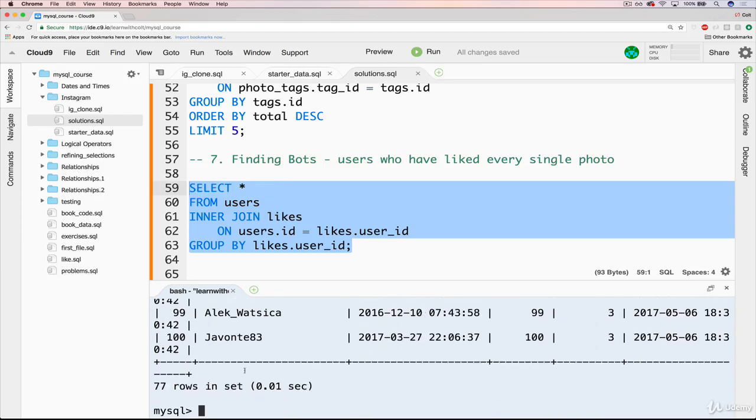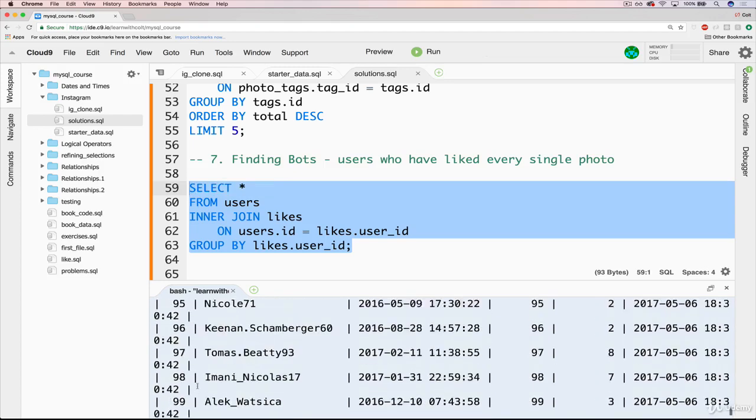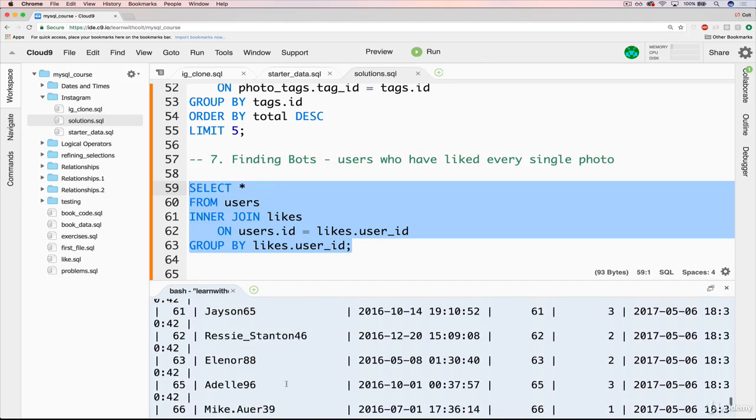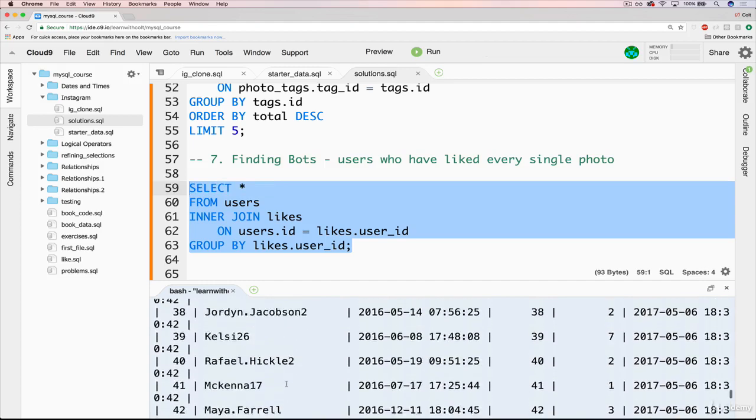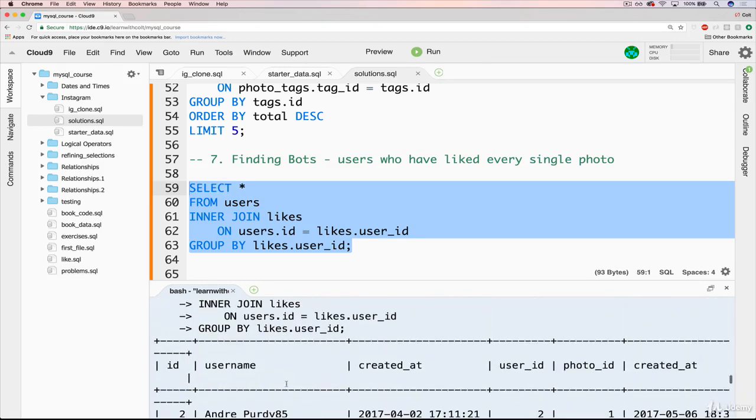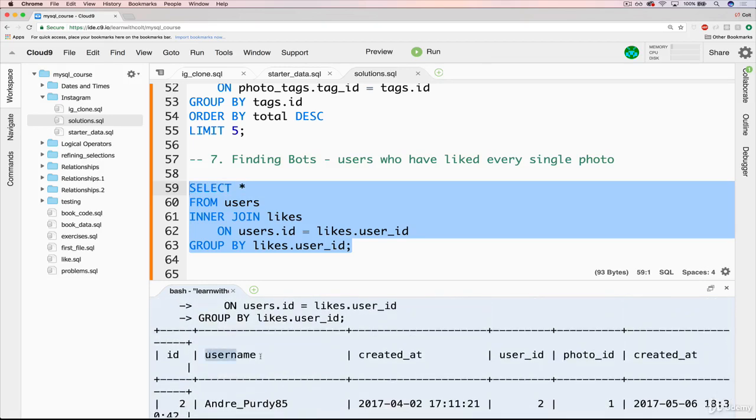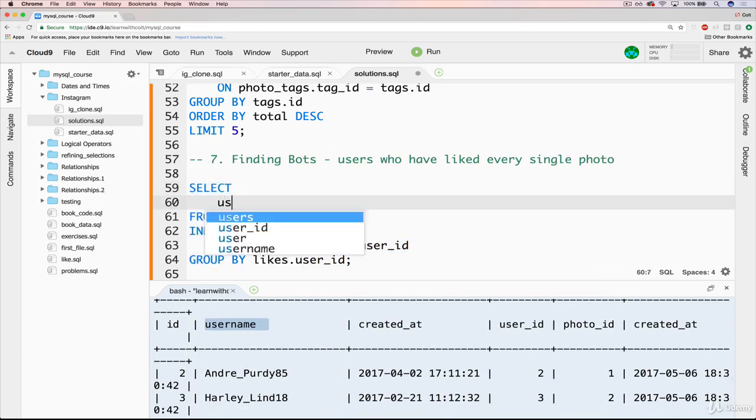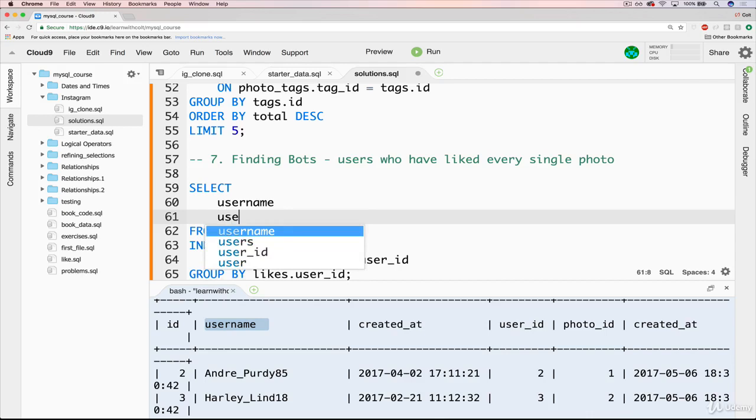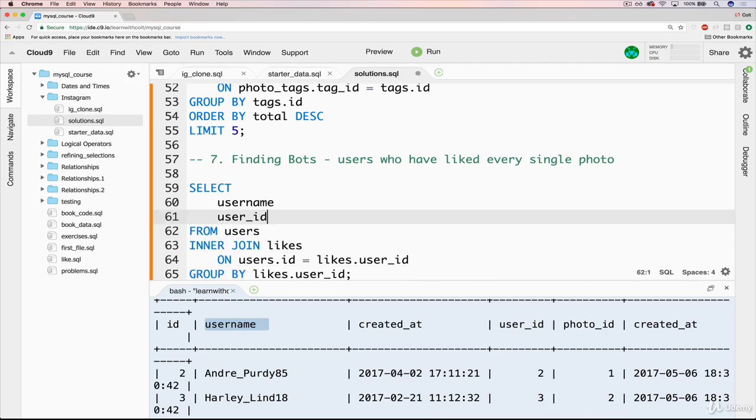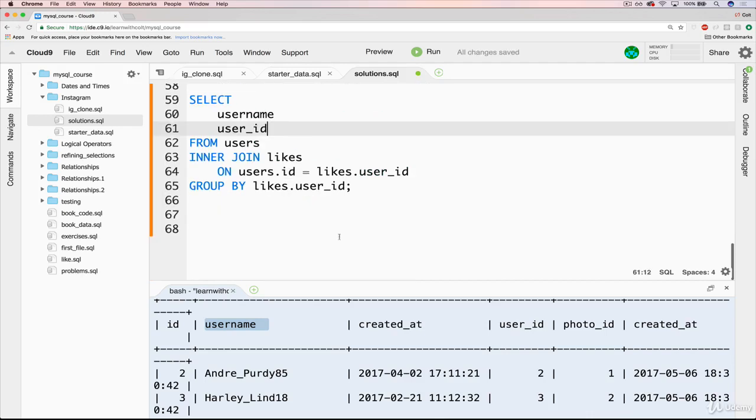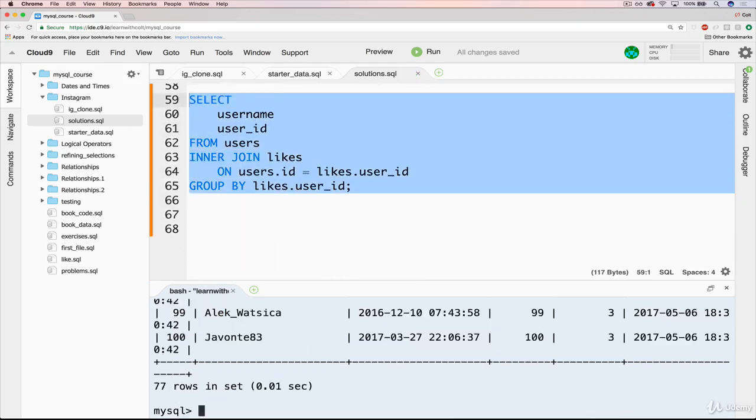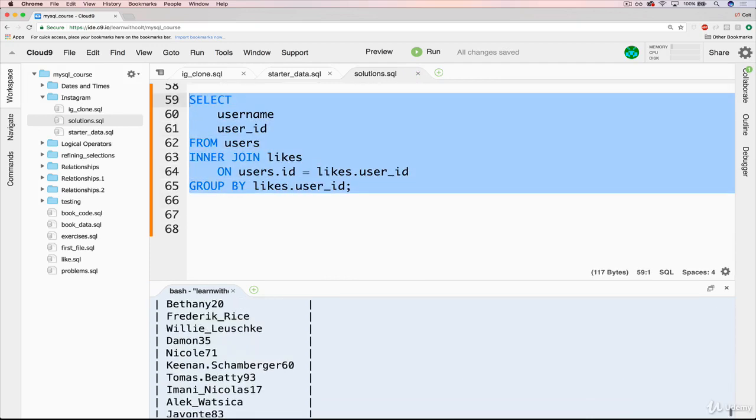Okay, so now we have 77 rows here. And we can see, you know, there's a bunch of information, we've got the username, we don't need created at. So let's slim this down a bit. Let's do select username, user ID. And we'll just keep it at that.